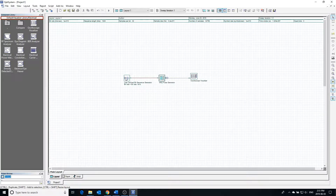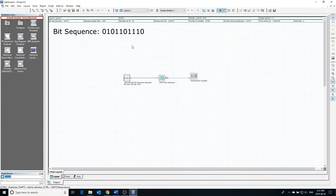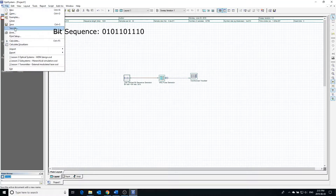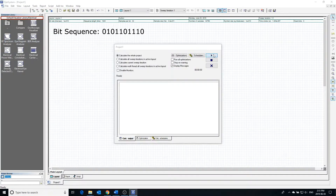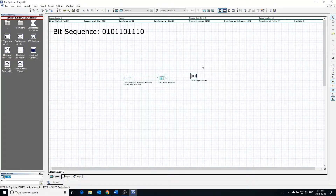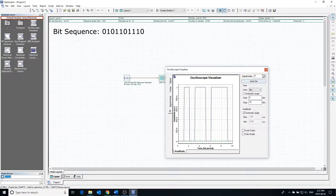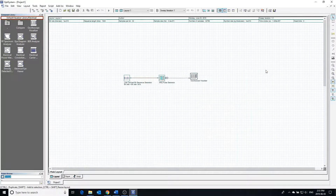The bit sequence we should expect at the output is dependent on the bit sequence generator and can be seen here. Calculating the project, we can see the output of the pulse generator in the oscilloscope. The pulse generator replicates the input bit sequence — the output stays high when the input bit is 1 and goes low when the input bit is 0.